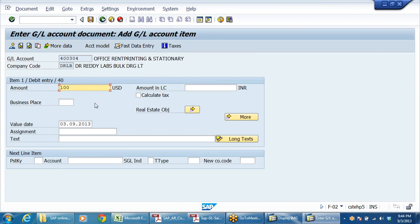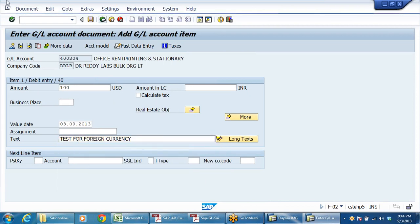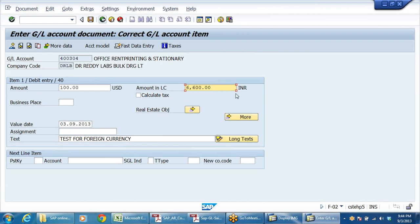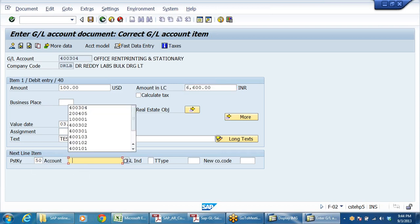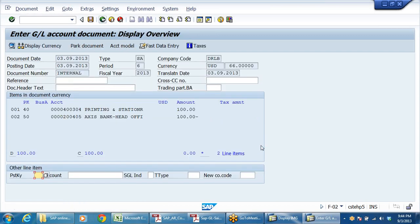Now I want to post US dollar. Say for example, I am posting an accounting entry - some printing and stationery. Imagine buying from a foreign stationery company and we are paying in US dollar. Currency is US dollar. System will show you amount in USD and amount in local currency. I am posting 100 - test for foreign currency. See, 66 we have given, and the system takes whatever the table rate we have given - 66.